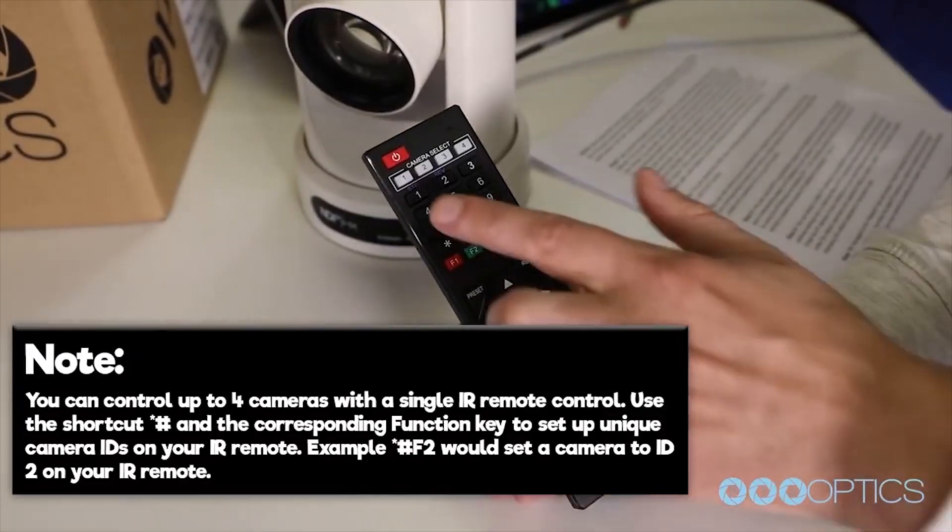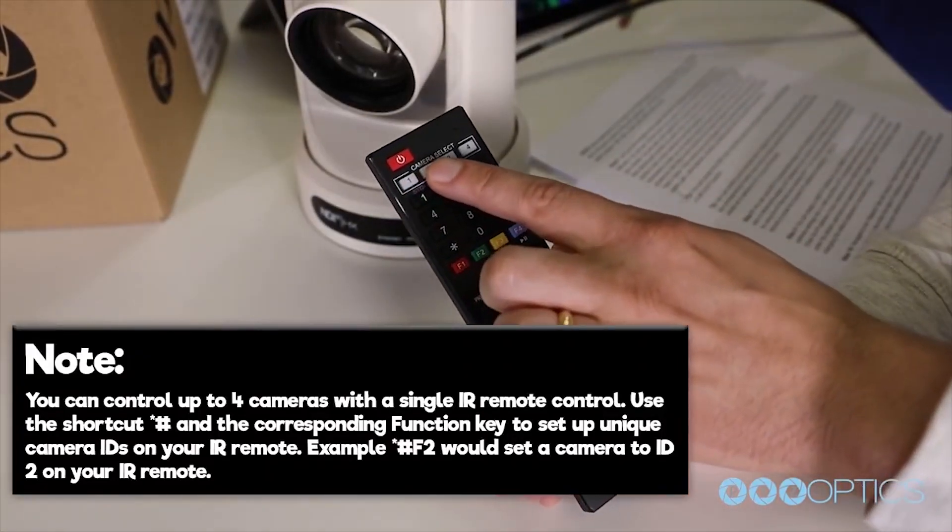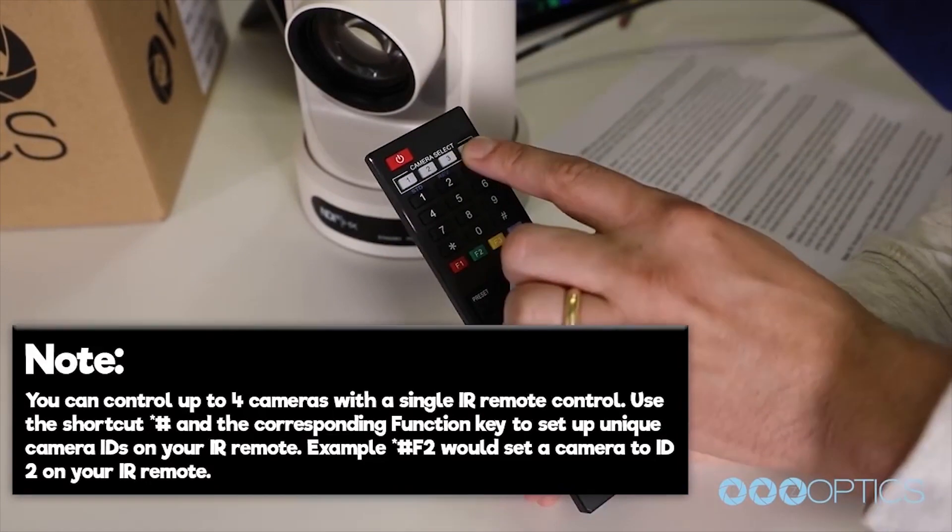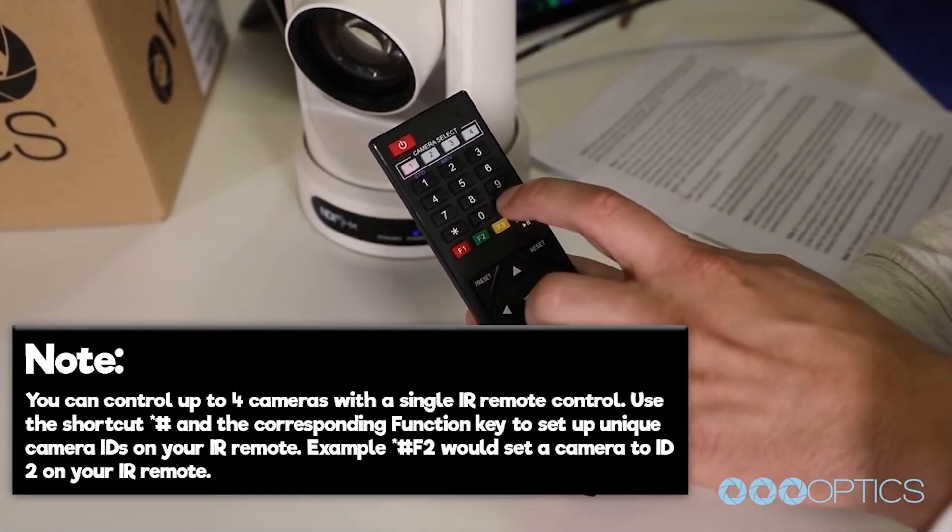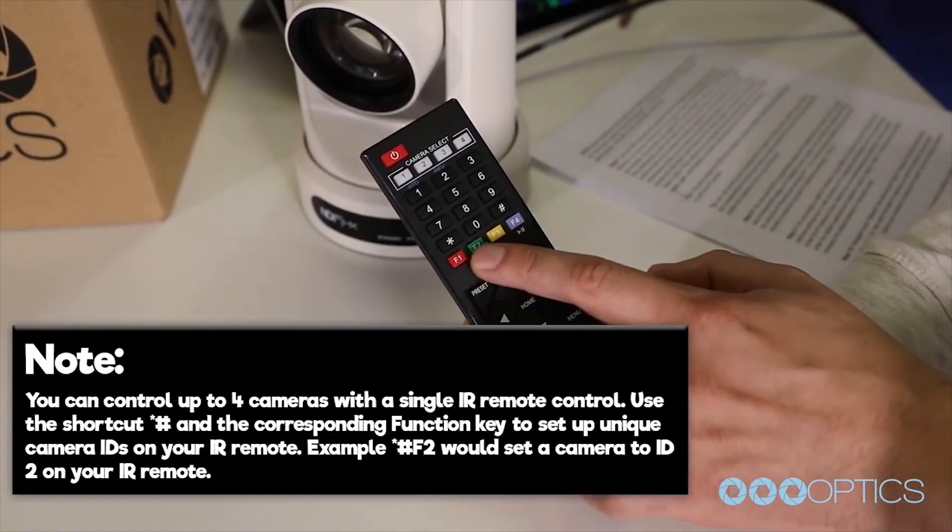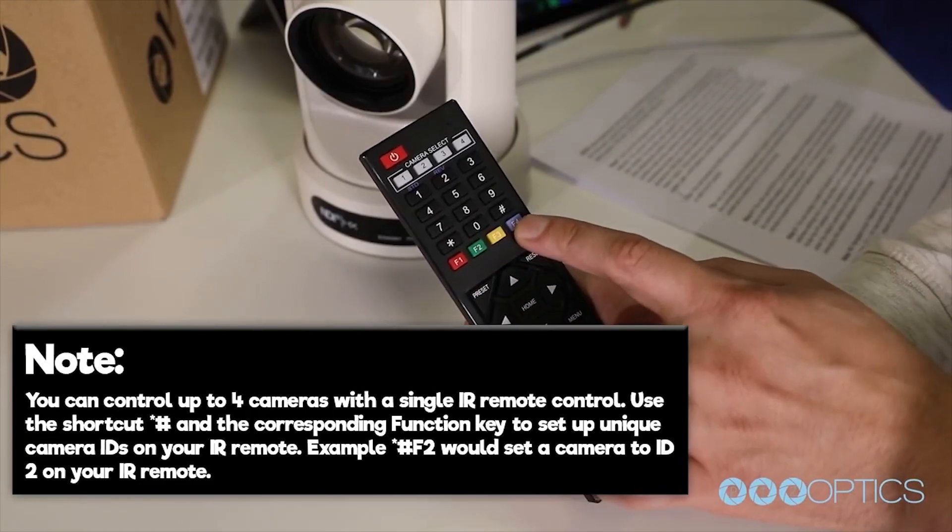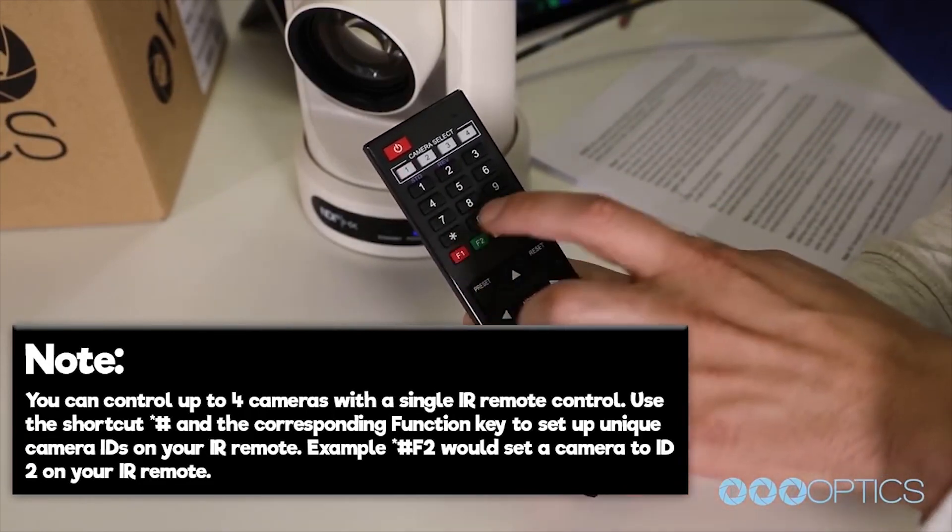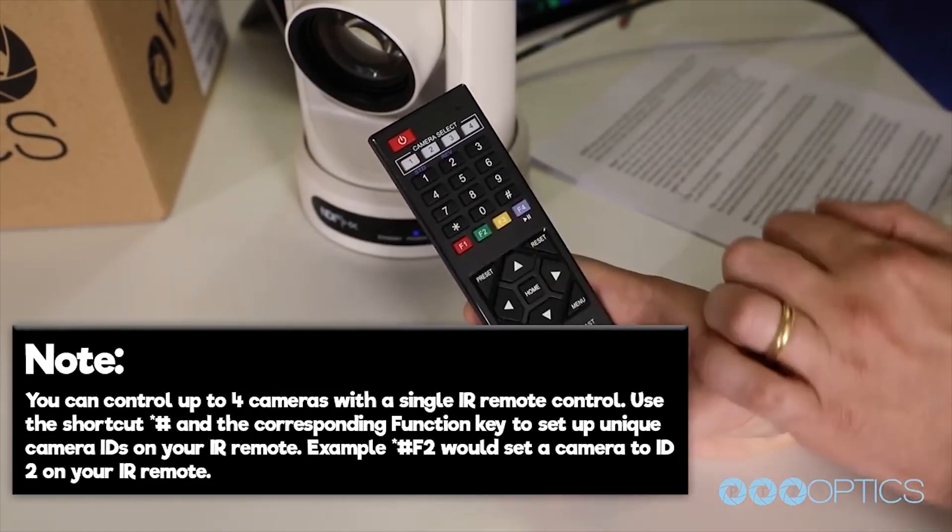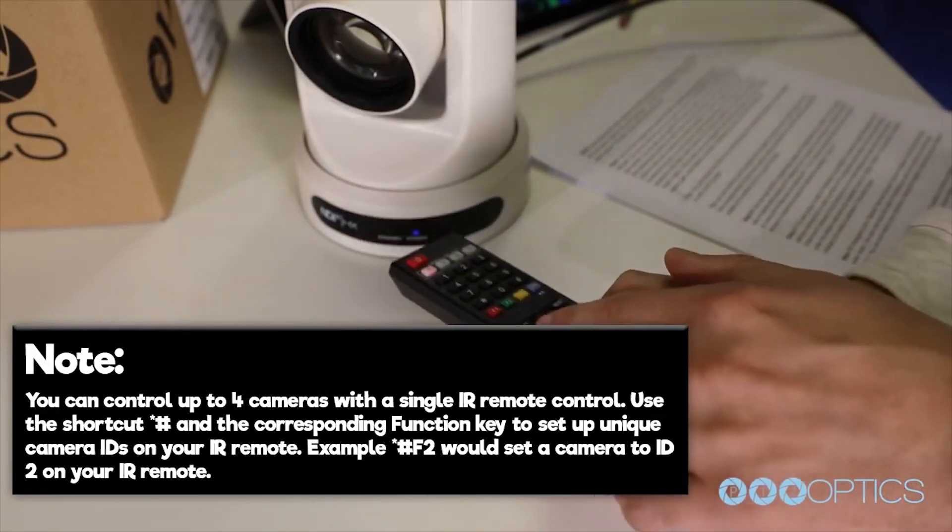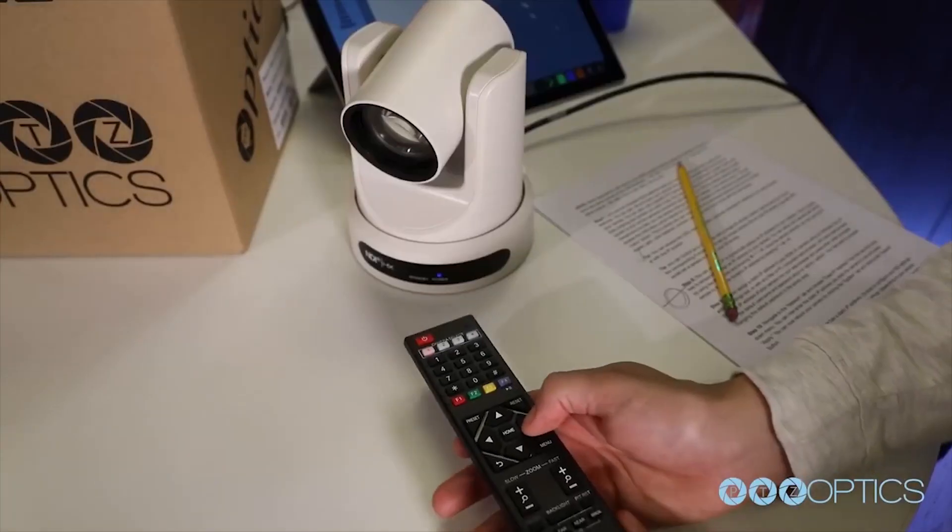Here's another tip: you can control up to four cameras with a single IR remote control. Use the shortcut star pound and the corresponding F1 through F4 buttons to set up unique camera IDs on your IR remote. For example, hit star pound F2 and that will set your camera ID to 2 on your IR remote.